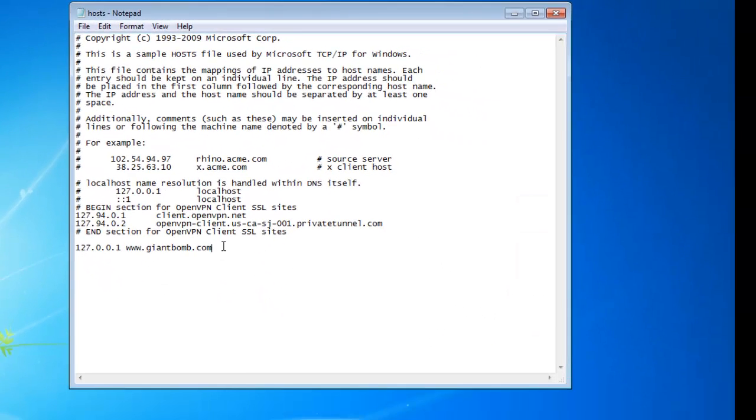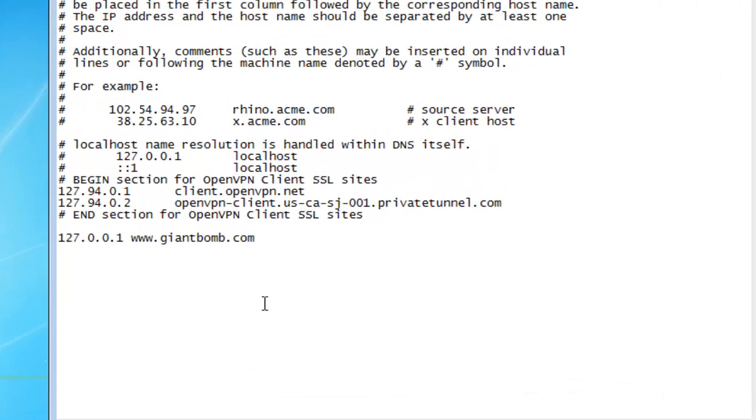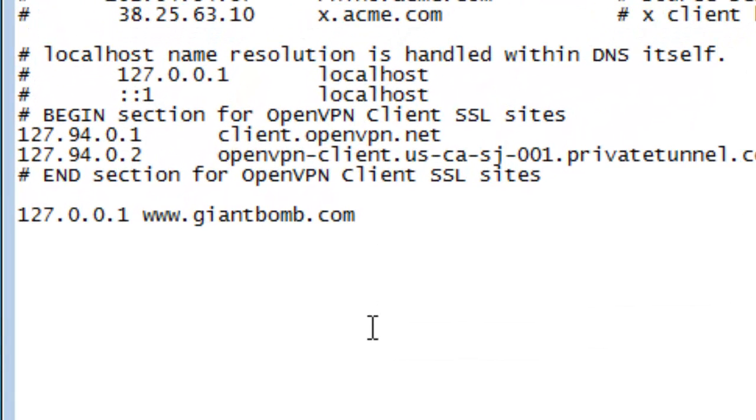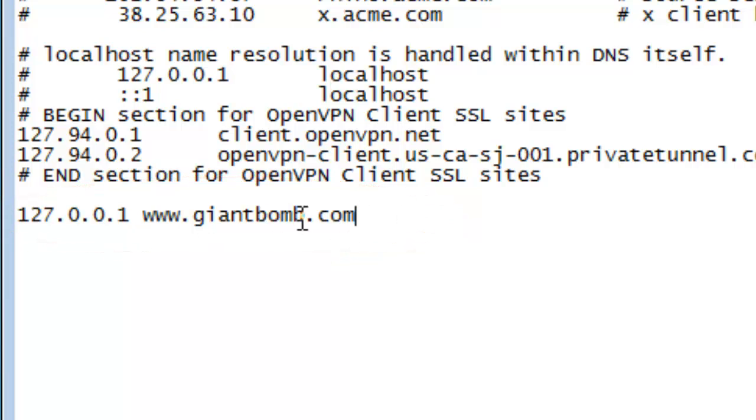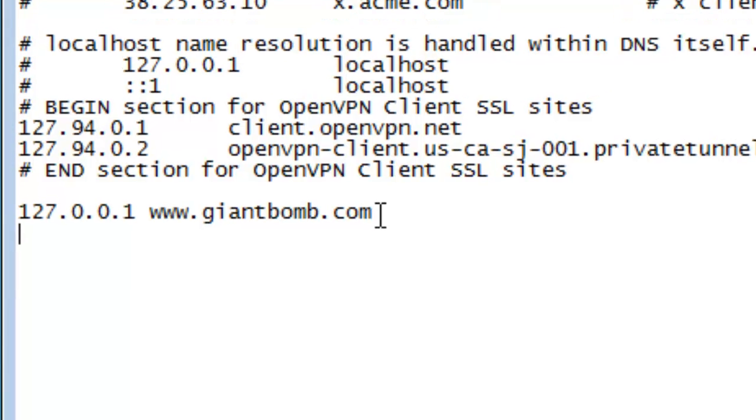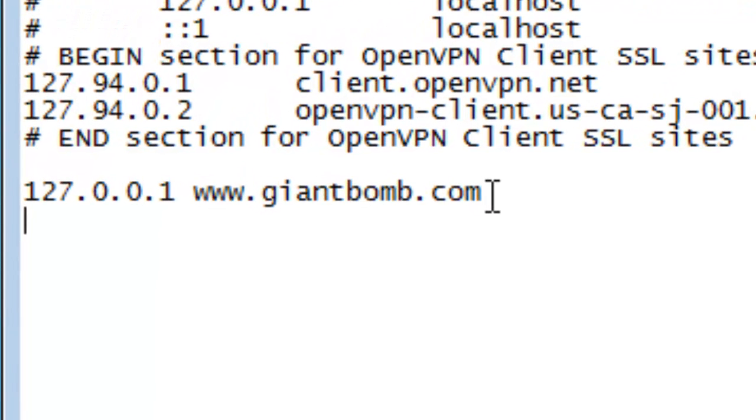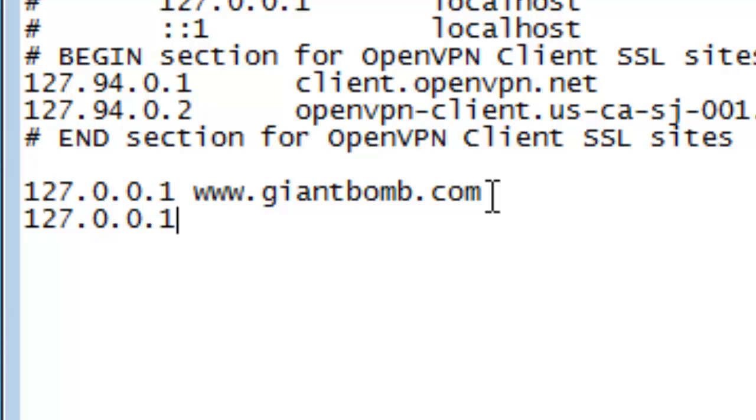And here, in your host file, you need to add a command line. And if you look down here, I've already blocked one site called Giant Bomb. It's a site I like, but just for example, I'm going to show you how to block a website. So you want to write, under all your information, you want to write 127.0.0.1.